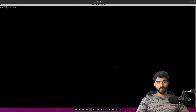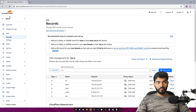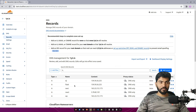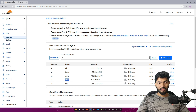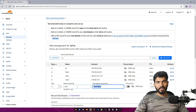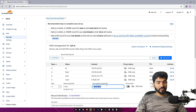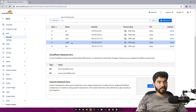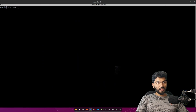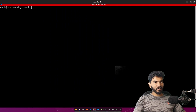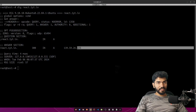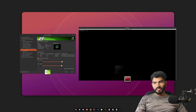First thing we need to do is add the DNS record for the ReactJS application. I'm using Cloudflare DNS — you might be using GoDaddy, Namecheap, Google Domains, or any other. The record is already there but the IP address is outdated, so we paste the new server IP and save the record. To verify, we run 'dig react.1yt.in' and it shows the correct IP address — 139...225 — which matches our server.